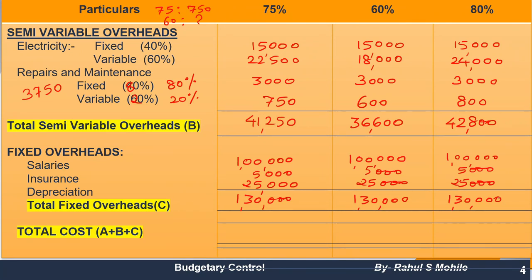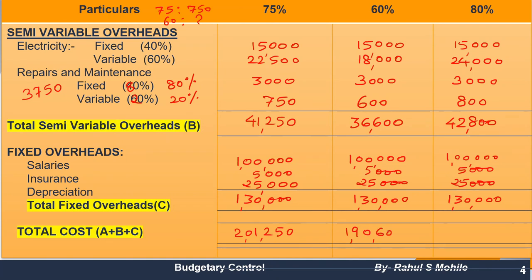We calculated A — total variable overheads; B — total semi-variable overheads; and C — total fixed overheads. Now add A plus B plus C to get total cost. For 75% capacity the total comes to 2,01,250; for 60% it is 1,90,600; and for 80% it is 2,04,800. That completes our flexible budget question.